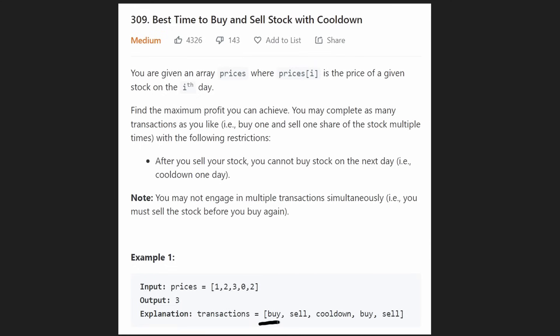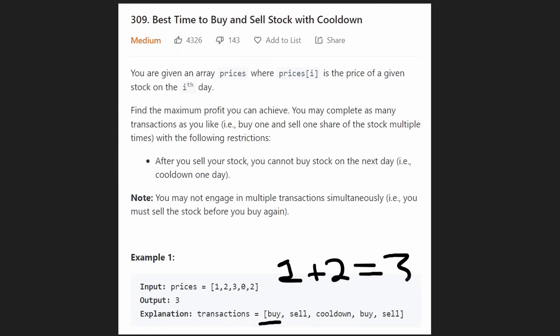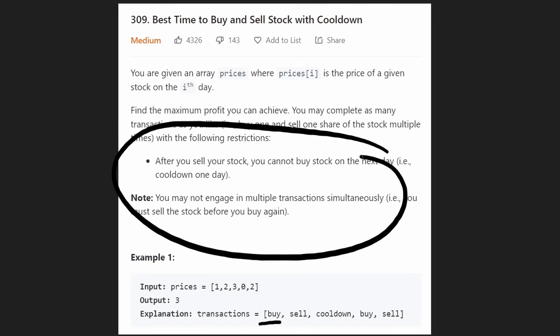We buy on the first day for one, sell for two — that's a profit of one. We cool down on day three, then buy for zero the next day and sell for two, a profit of two. So the total profit is three. The complicated part is that we have so many choices to make, and that can get really complicated unless, of course, you draw a picture.